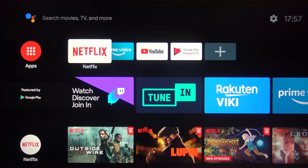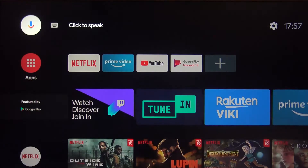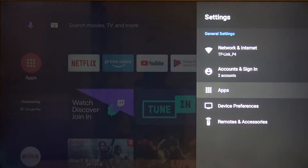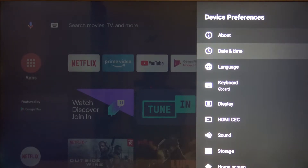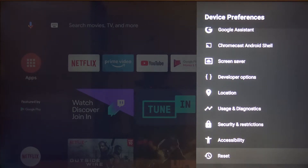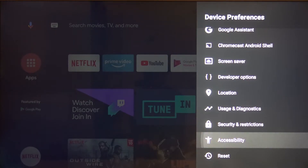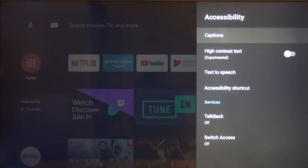Welcome! If you want to turn on and customize captions on your Xiaomi Mi TV Stick, first you have to go to Settings, next move to Device Preferences, then enter Accessibility and choose the first option.